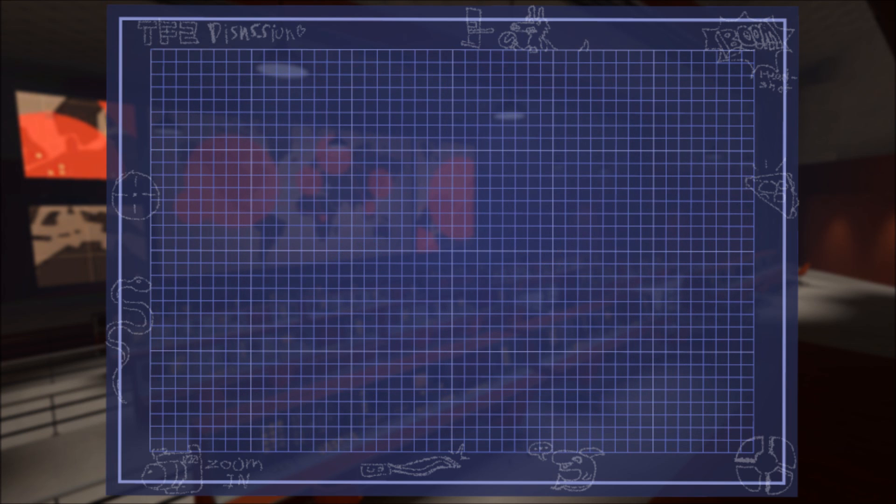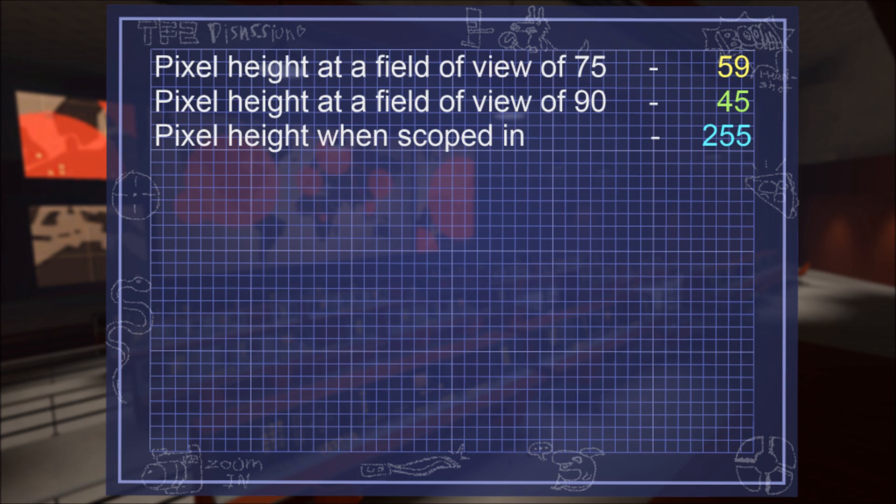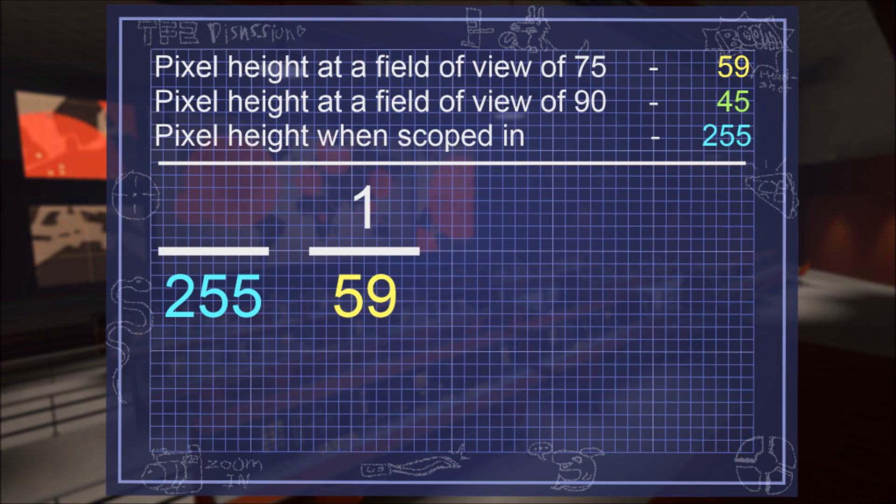Time for some math! Here are all our values. Now to do the one piece of math learned in school that's actually regularly helpful in daily life: cross-multiplying. First we'll do the minimum field of view one.